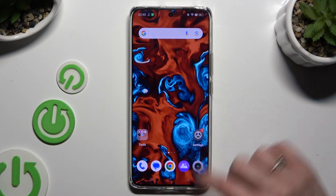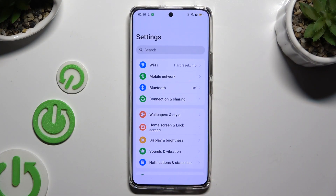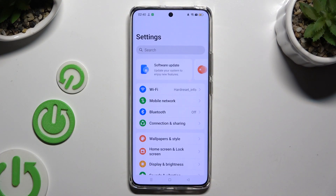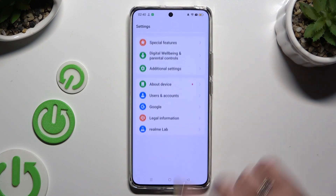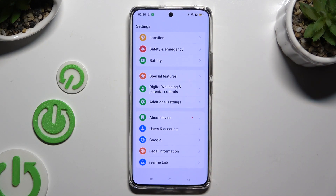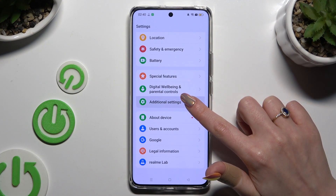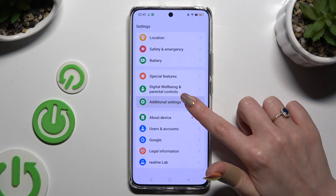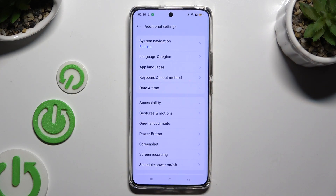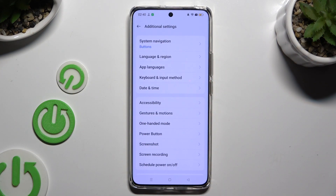First of all, go into settings and scroll all the way down. Then click on additional settings.